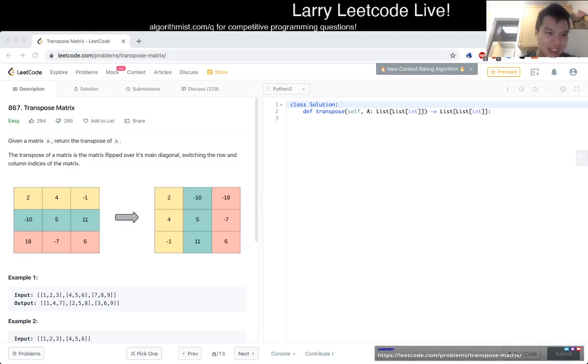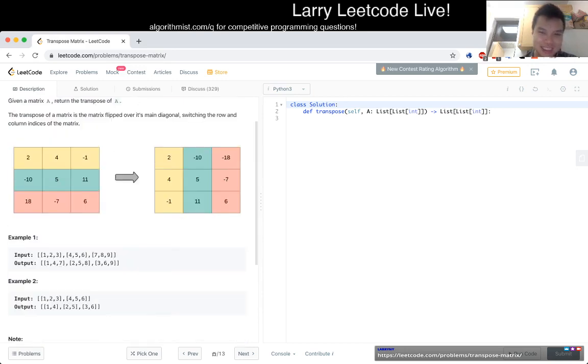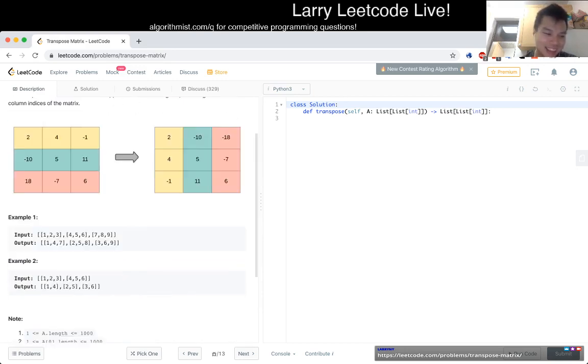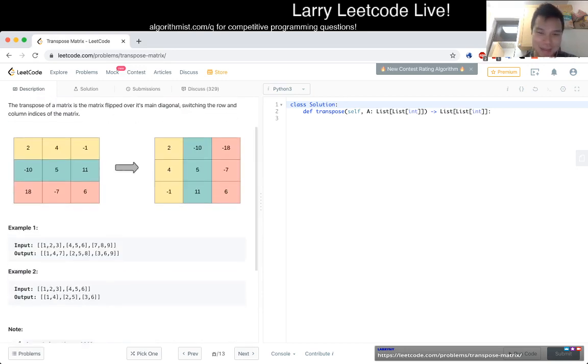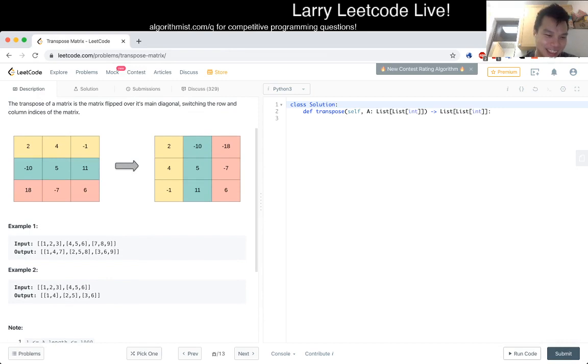Really colorful one today. Okay, problem 867 Transpose Matrix. Given a matrix A, return the transpose of A. I guess it is what it sounds like. Is numpy in this? Yes, that would make it easy.